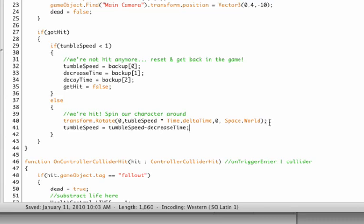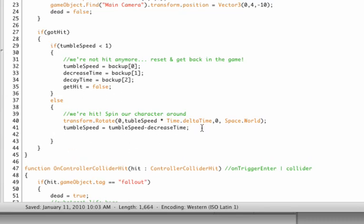Equals tumble speed minus decrease time. So this is the time that comes here, it rotates our character, then we adjust the tumble speed. It comes in again, it comes in again, it comes in again, and slowly he stops rotating over time.